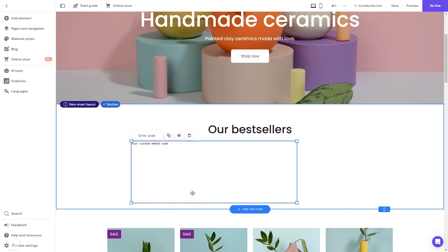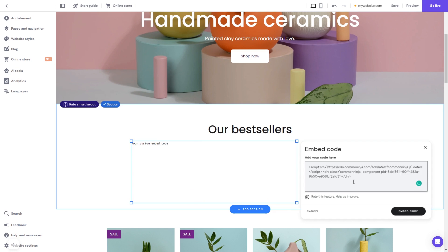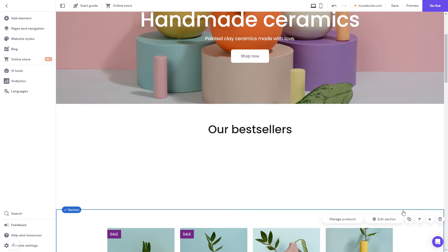Now click the enter code button and simply add the widget code you've copied before. Click on the embed code button to apply the changes. And that's it.